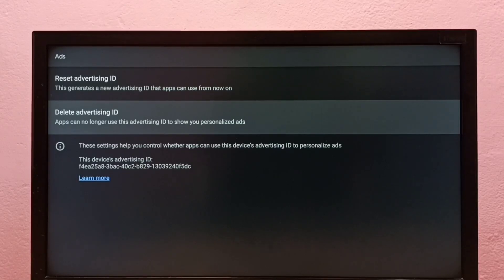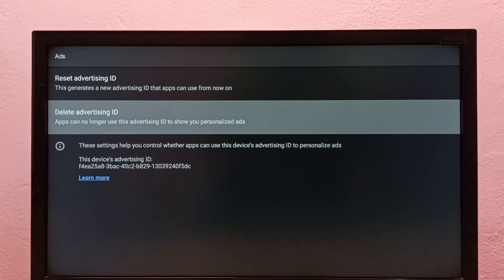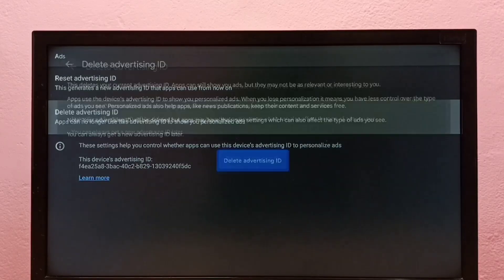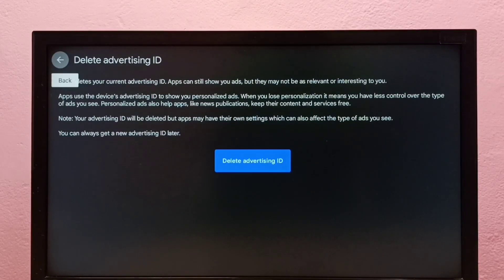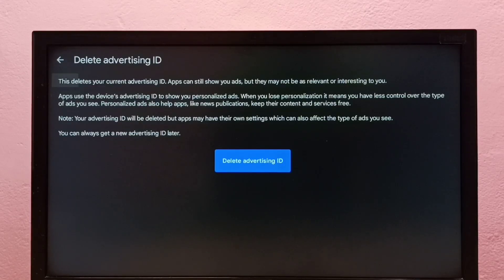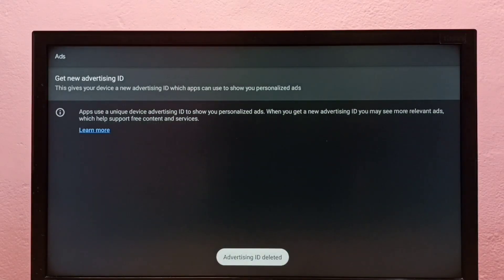First, let me delete the advertising ID. Select Delete Advertising ID, then select Delete Advertising ID again to confirm. Okay, done.